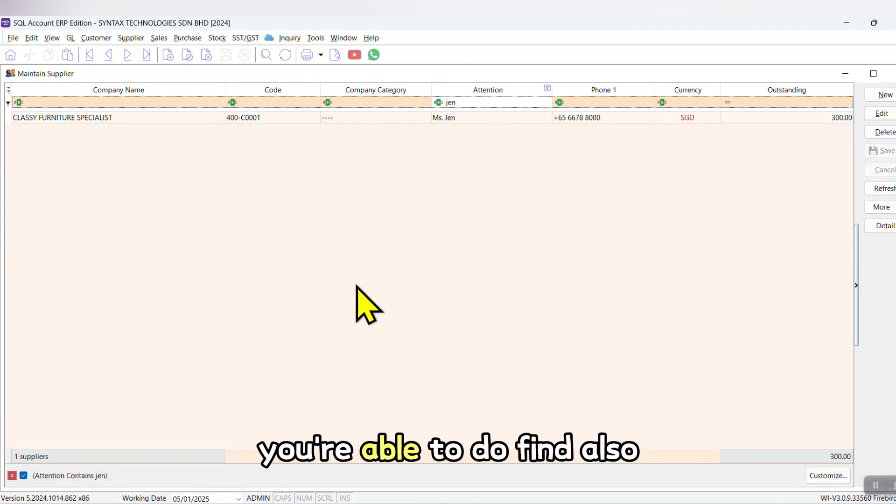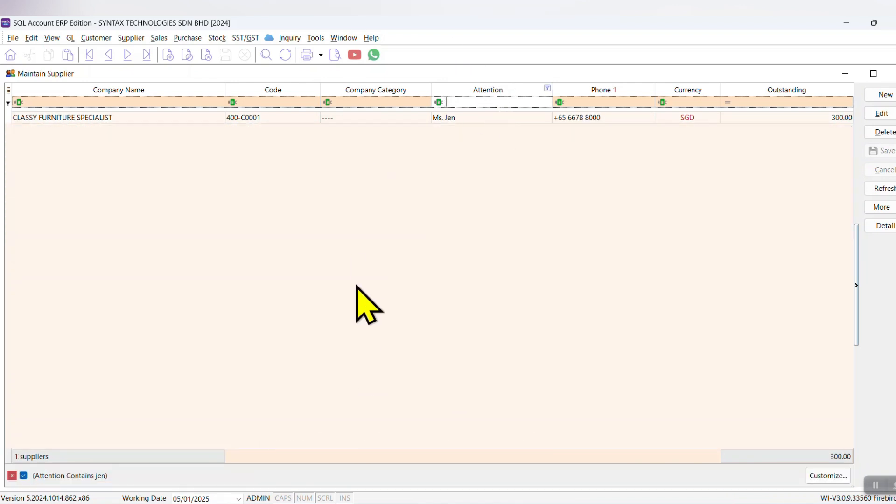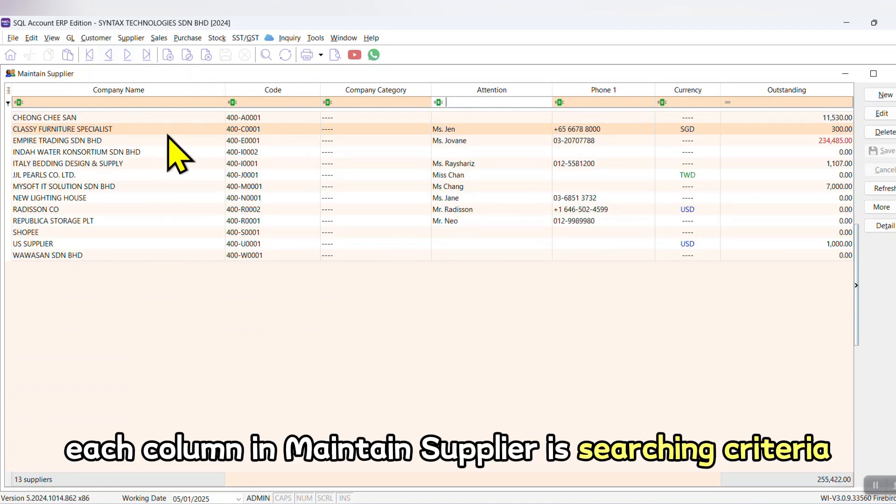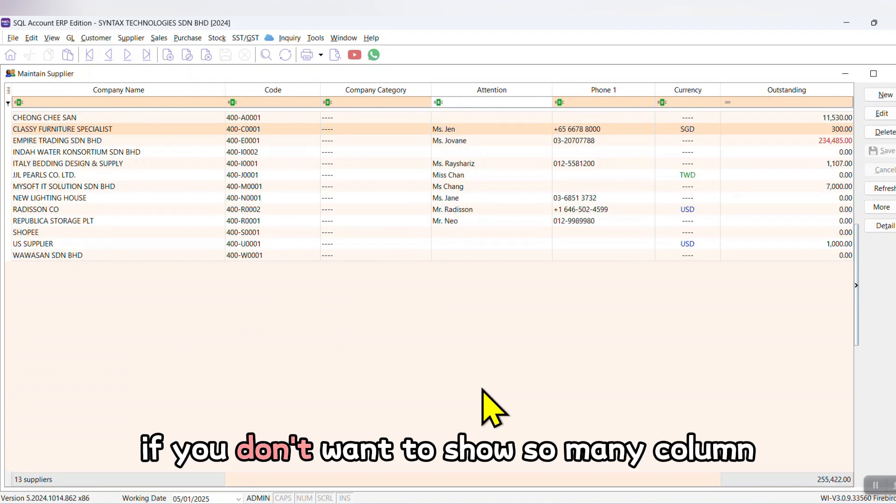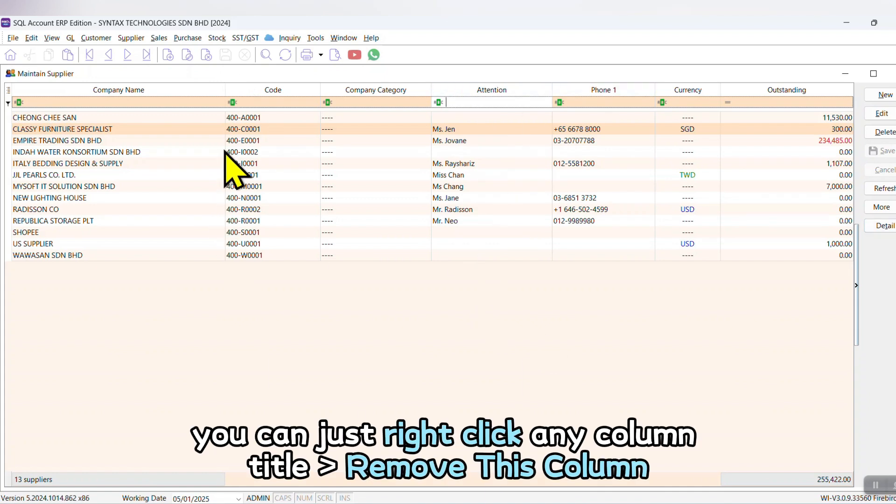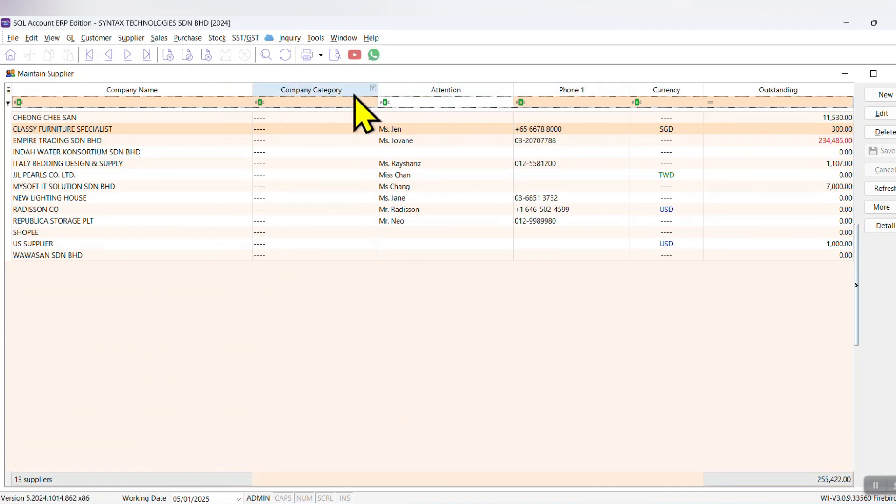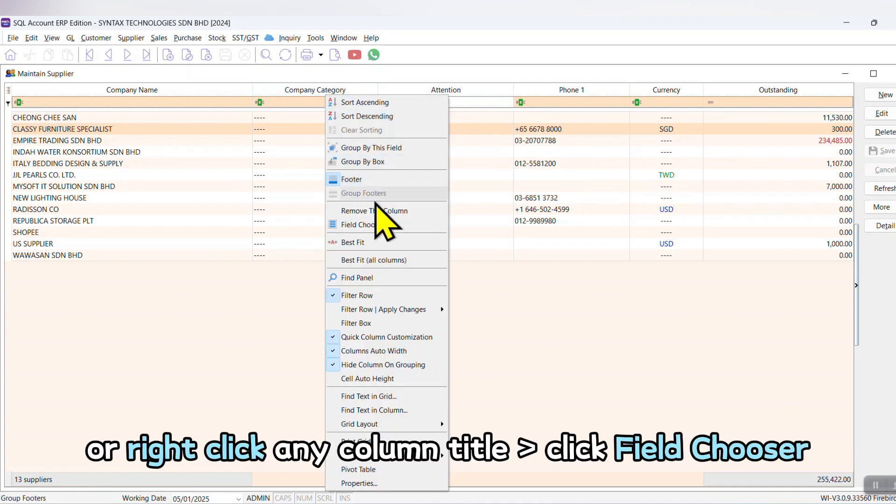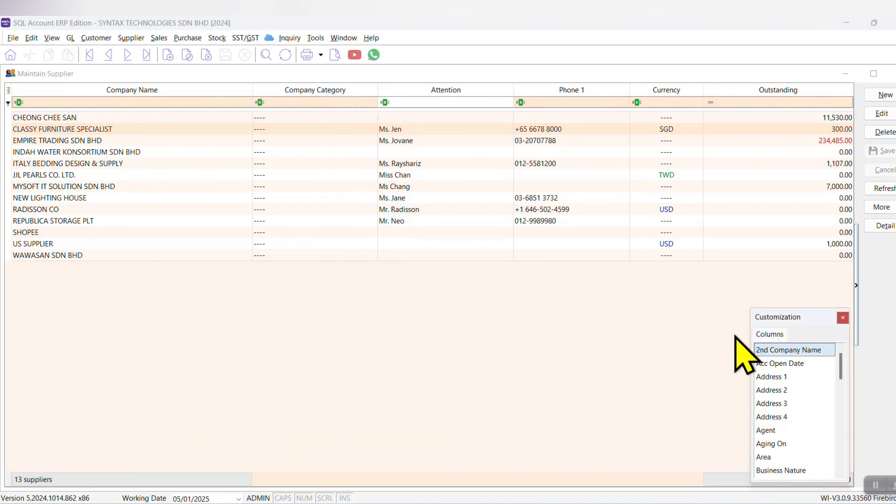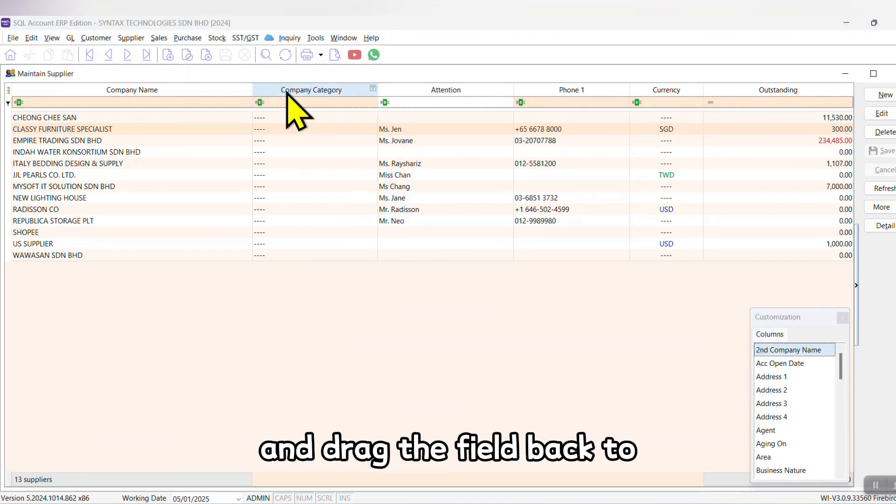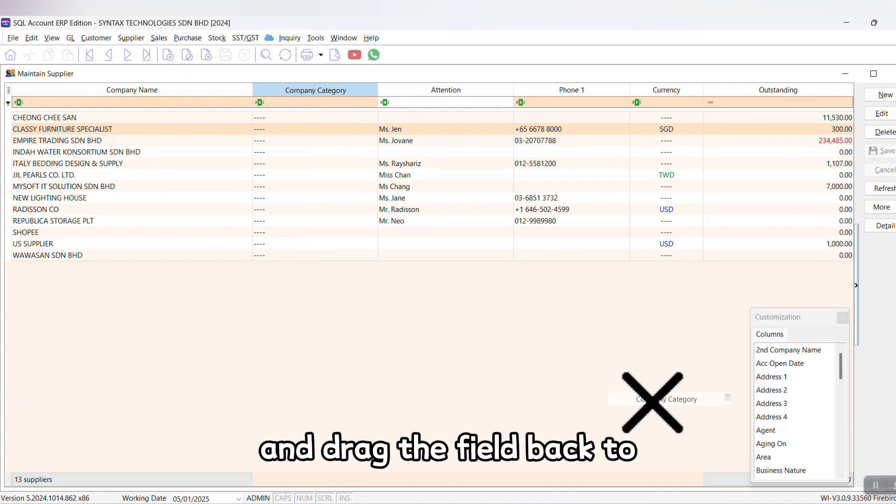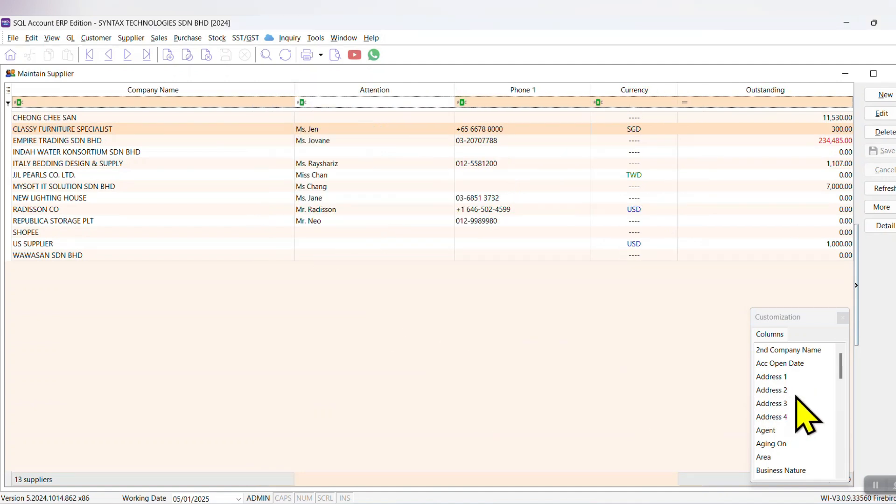You are able to find it also. That means each column in Maintain Supplier is a searching criteria. If you do not want to show so many columns, you can just right-click any column title, remove that column, or right-click any column title, click Field Chooser, and drag the field back to the Field Chooser.